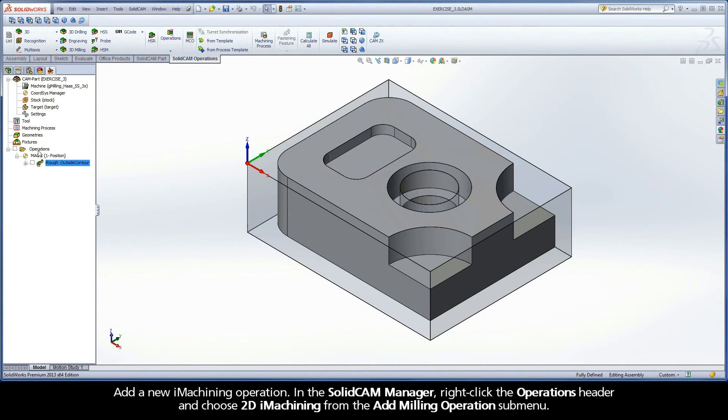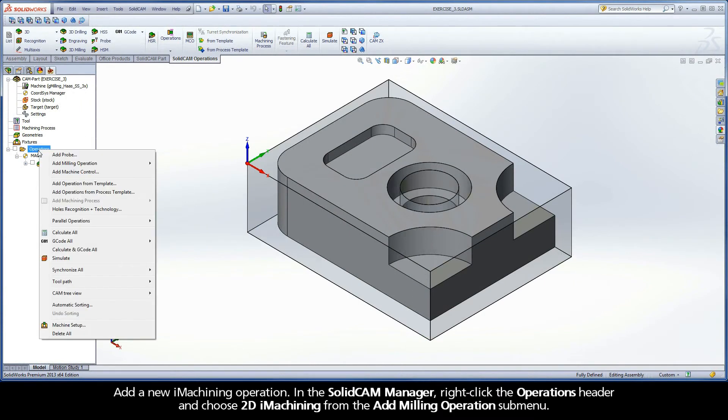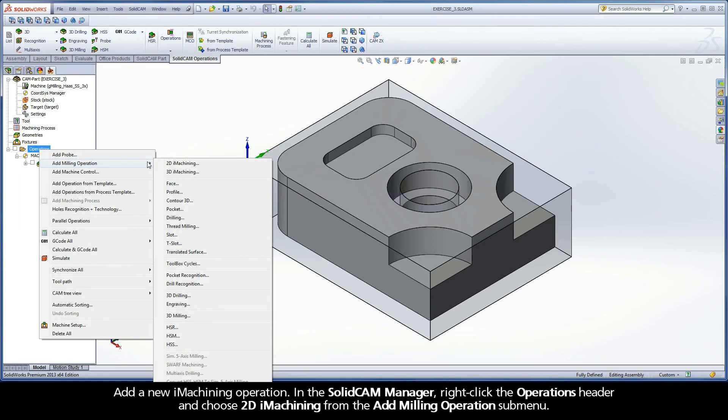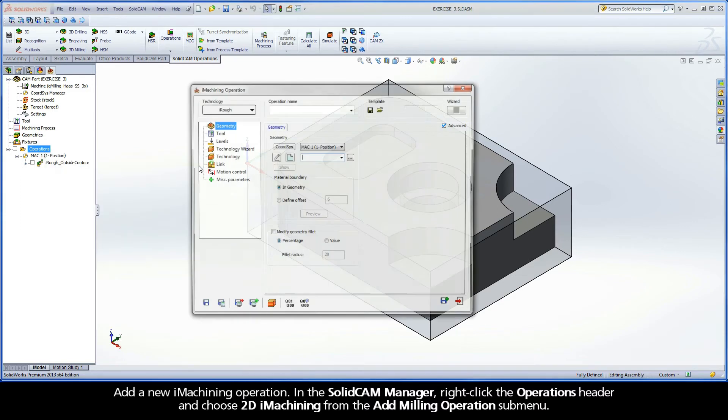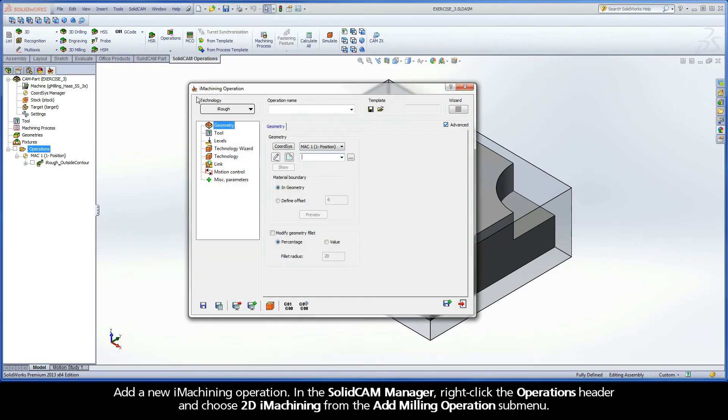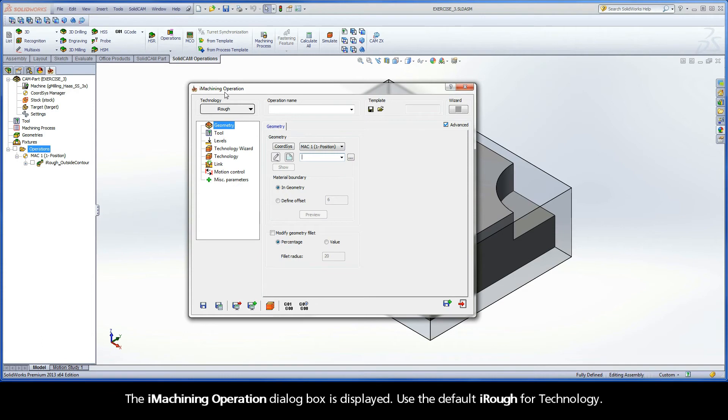Add a new iMachining operation. In the SolidCam Manager, right-click the Operations header and choose 2D iMachining from the Add Milling Operations submenu. The iMachining operation dialog box is displayed.